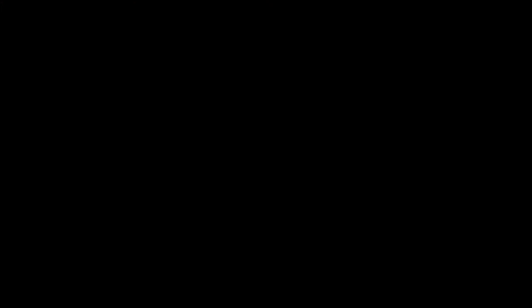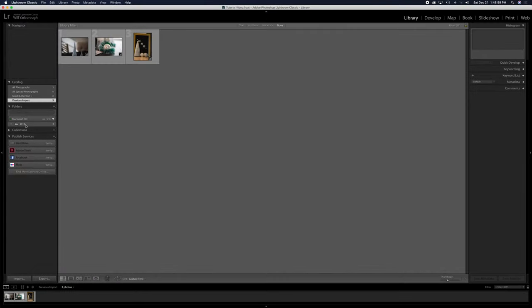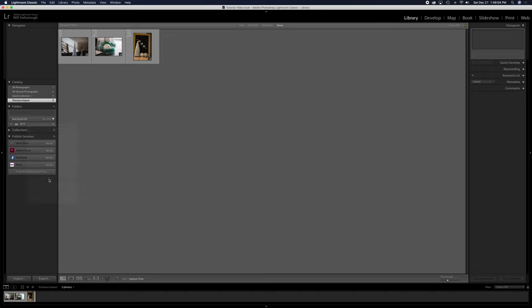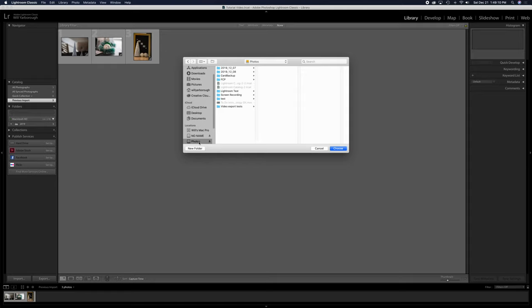Then open the Lightroom catalog and click on the folders and click update folder location. Then in the dialog box, select the photos on your external hard drive. This basically tells your Lightroom catalog to look for the images on this external hard drive.